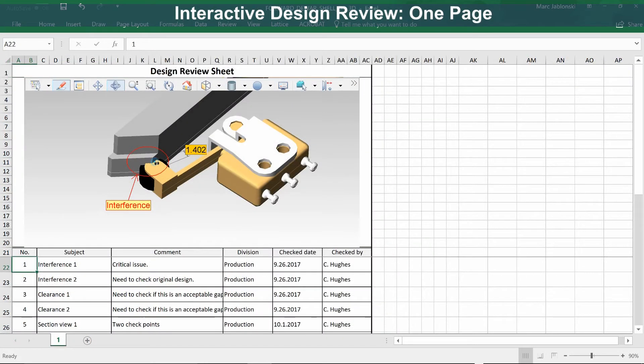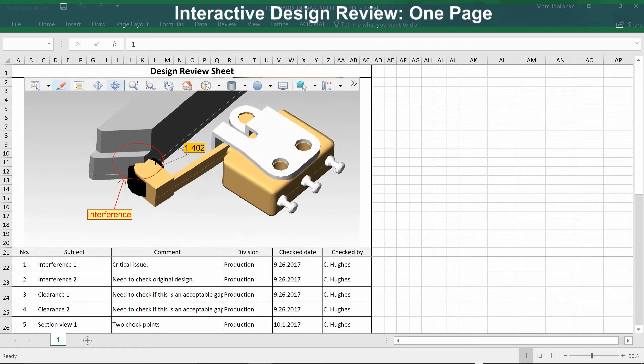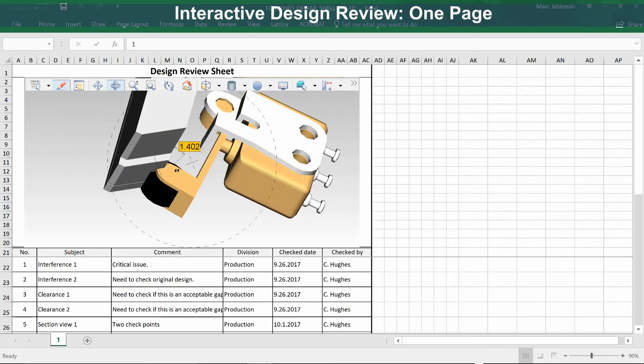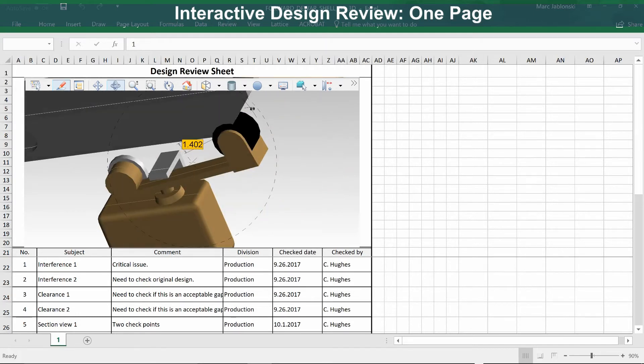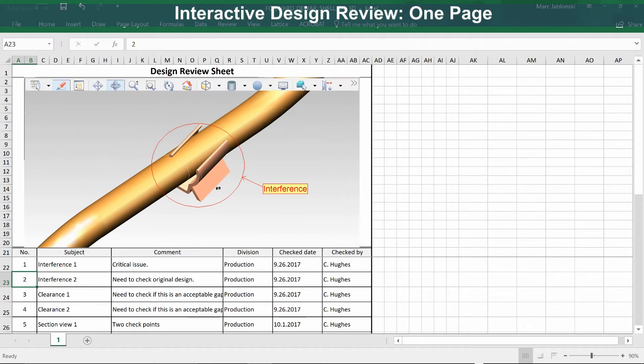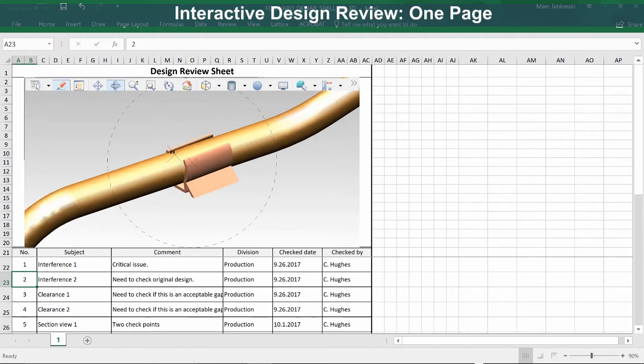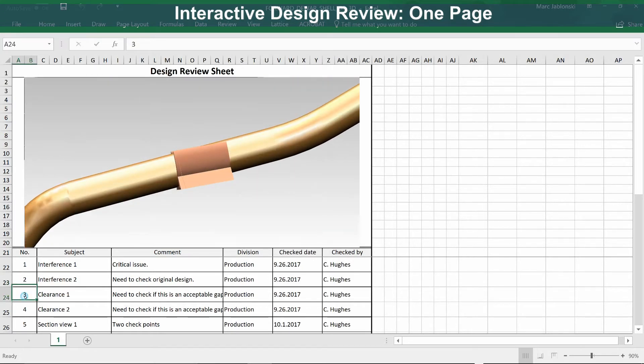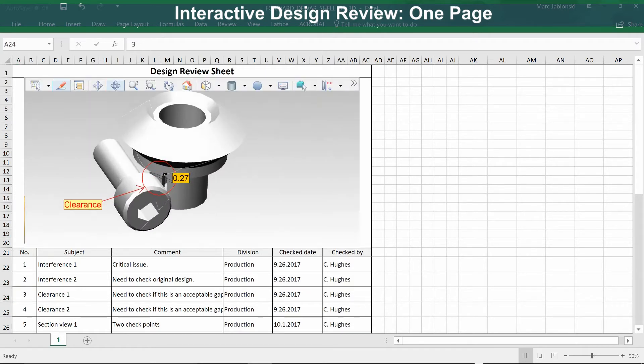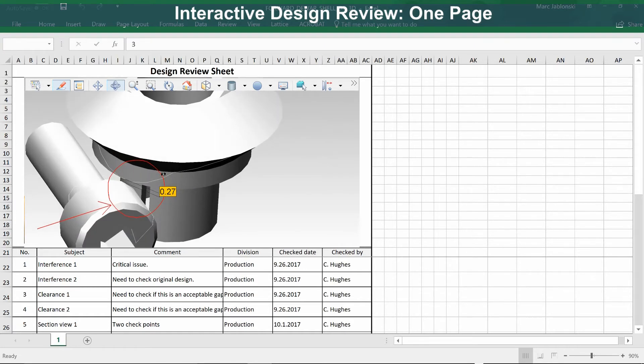Here's an interactive design review document that lists all of the issues on one page. When you select an issue down below, it highlights in the 3D view. In this case, we're looking at a cable routing issue.